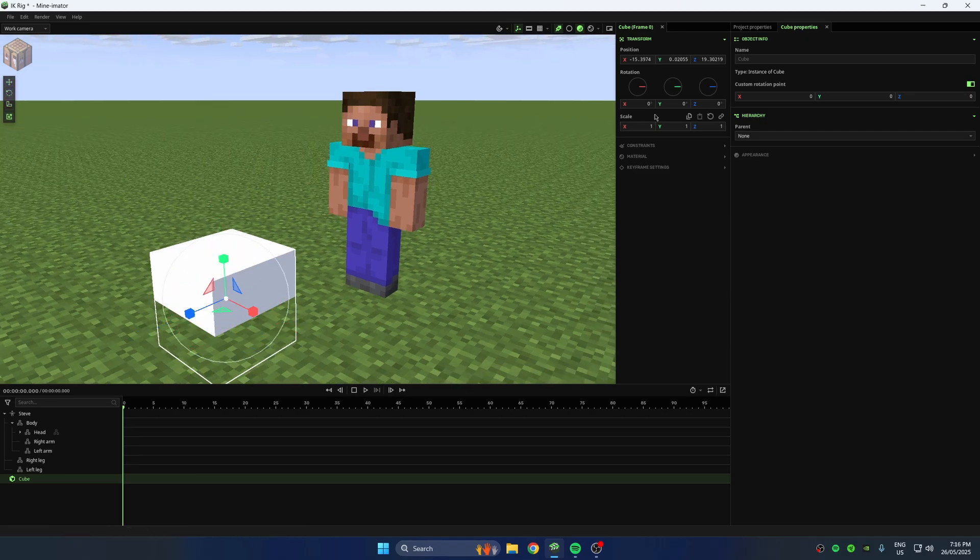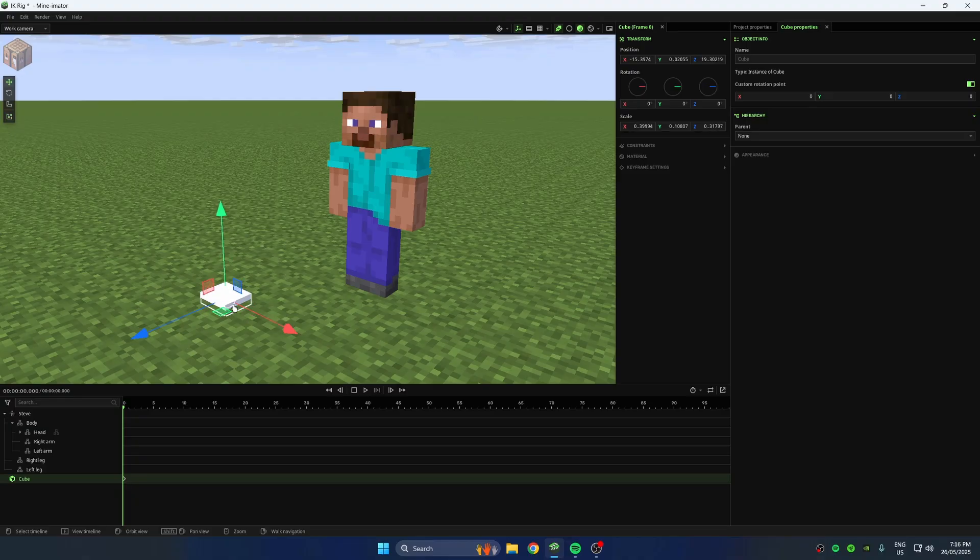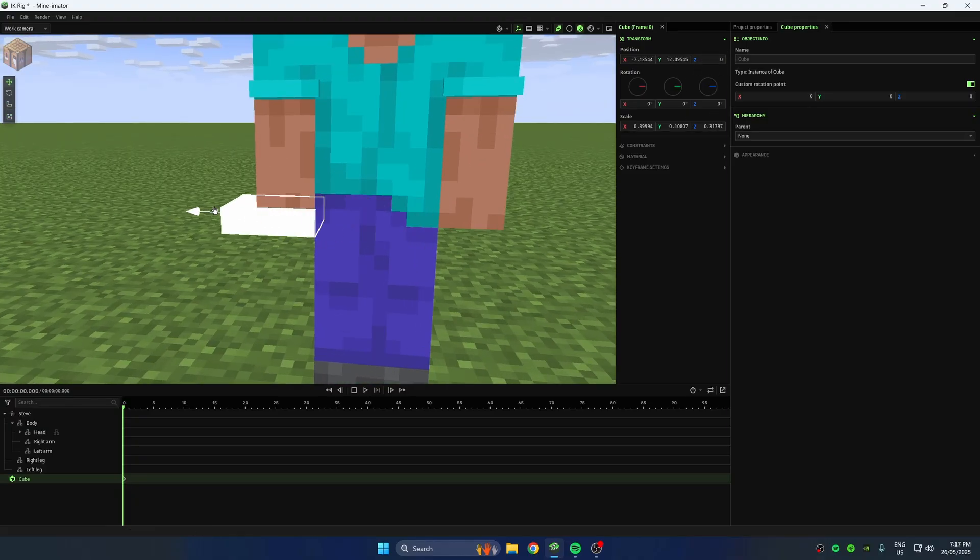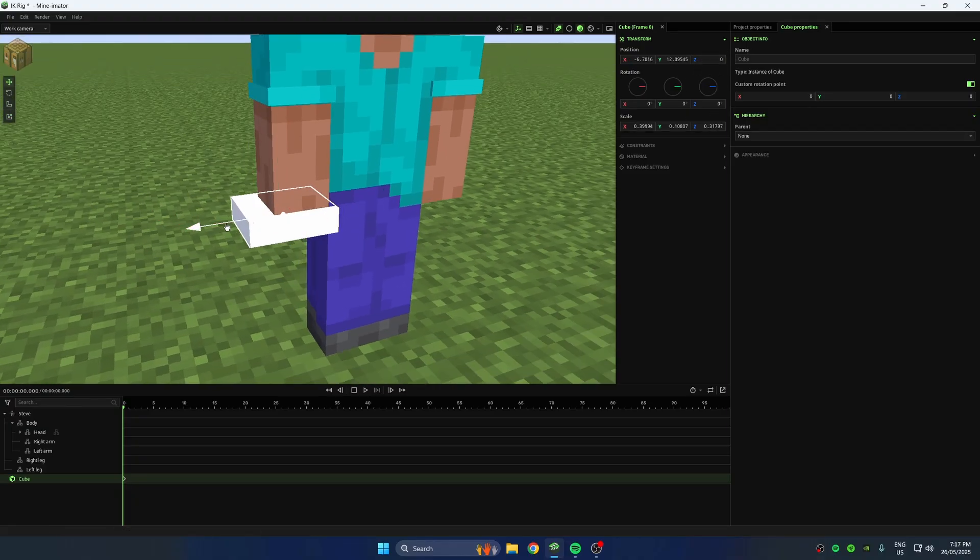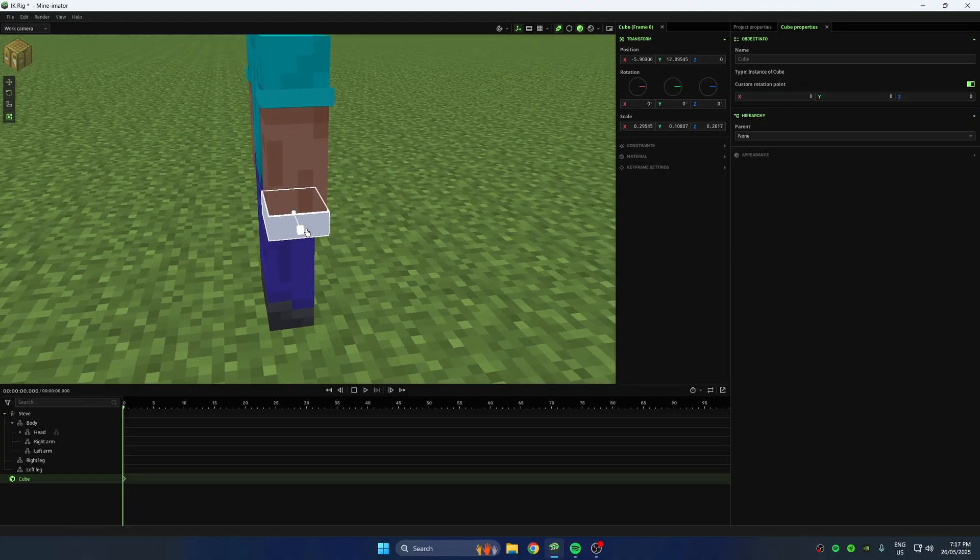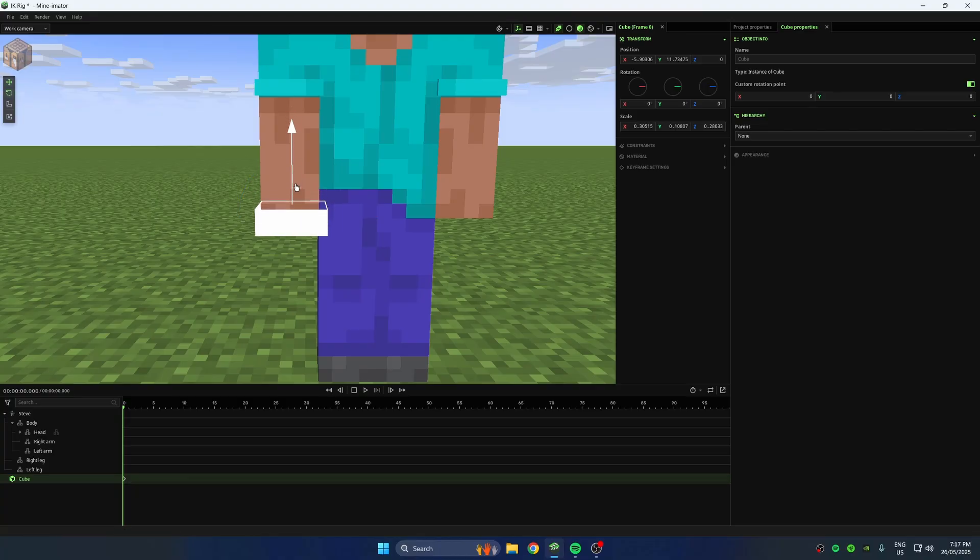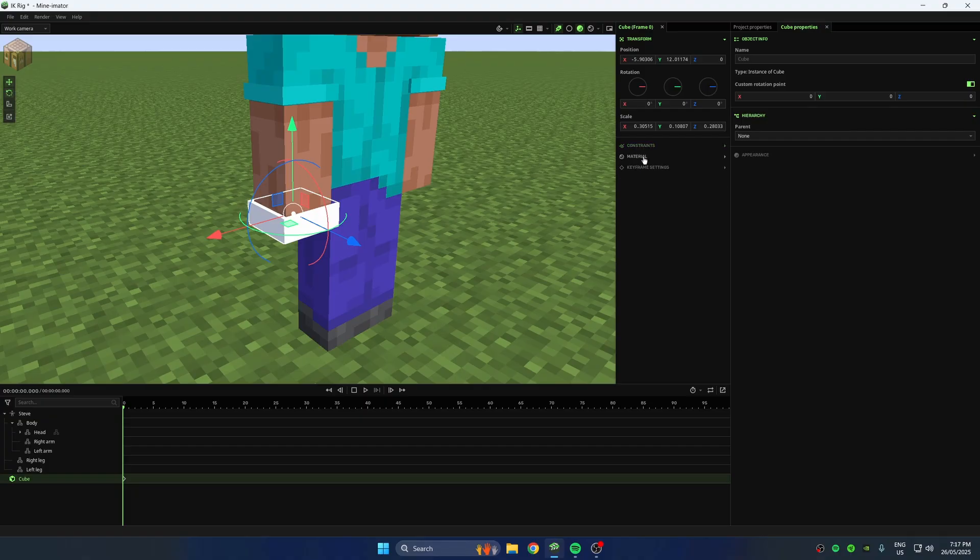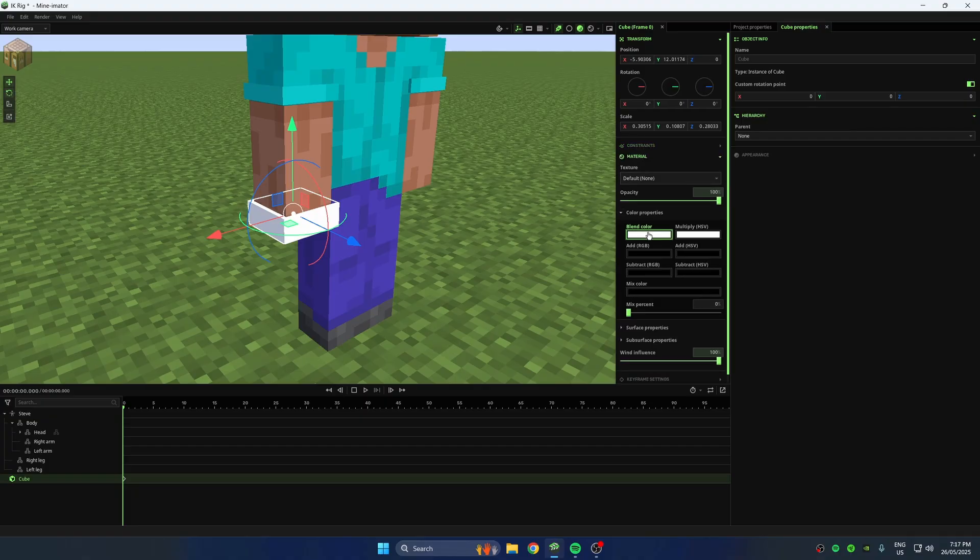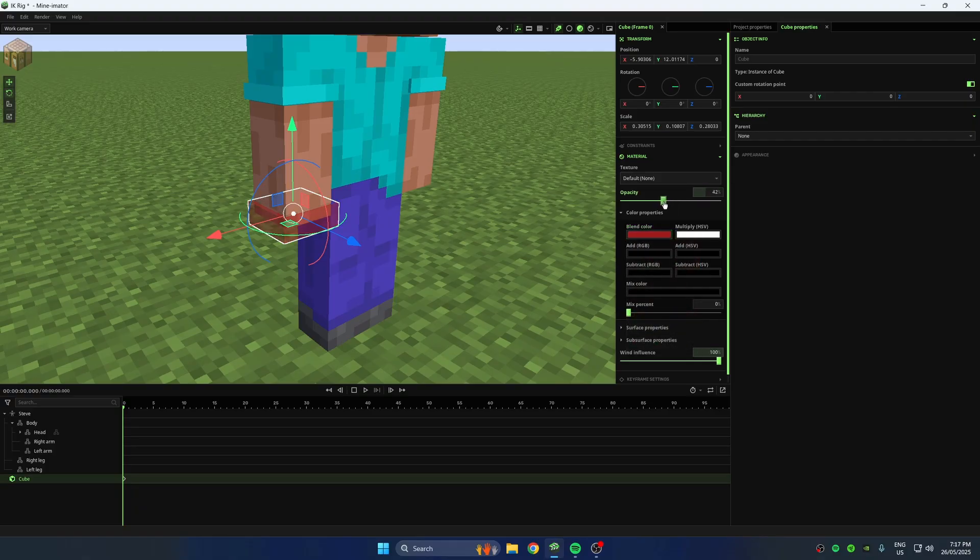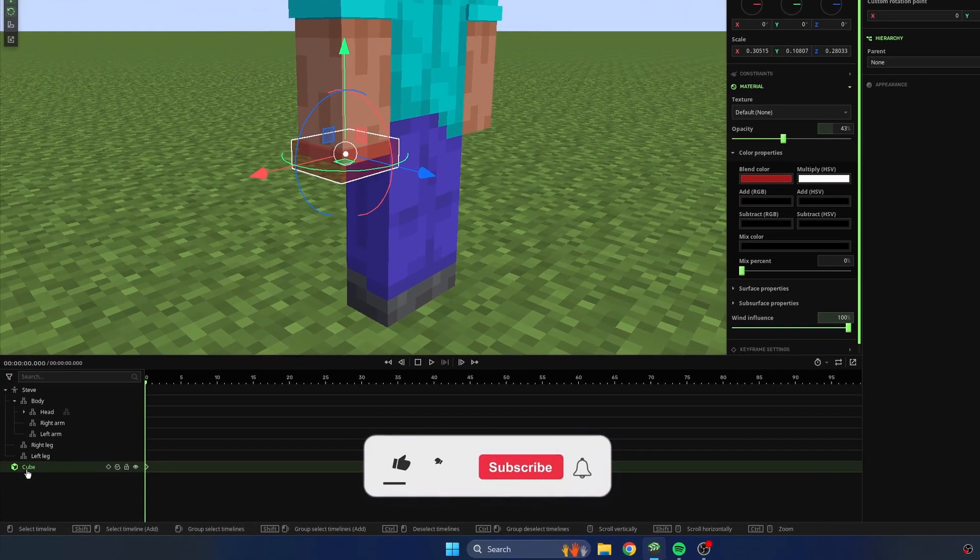Now we are going to scale and position the cube. We can also customise the colour to whatever we want. In this instance, I'll use red. Let's rename the cube.